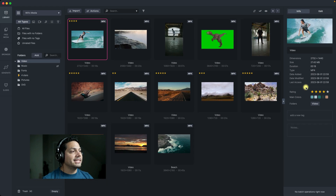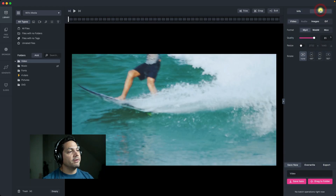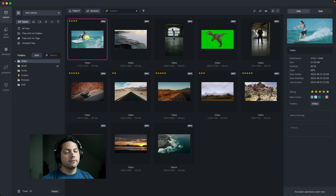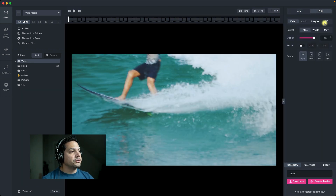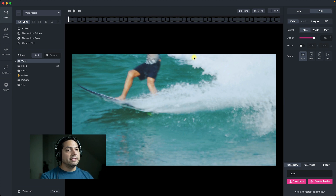Now if I want to get to the edit page, I can either just click on the edit tab up here on the right, or if I go back to my library, I can double click on an image or a video clip and it'll take me to the edit page itself.